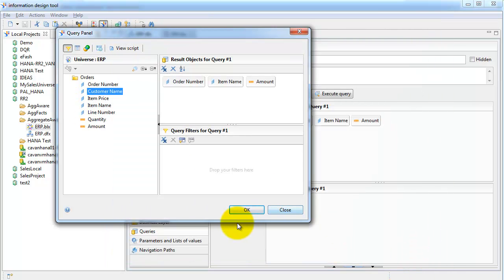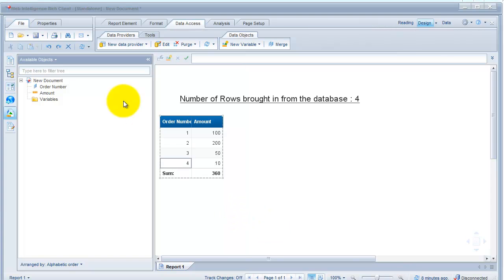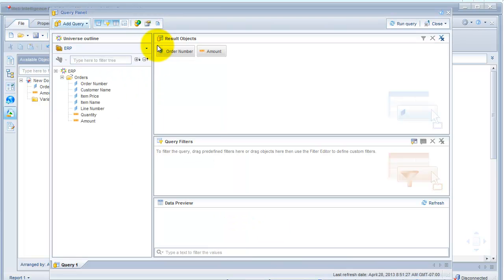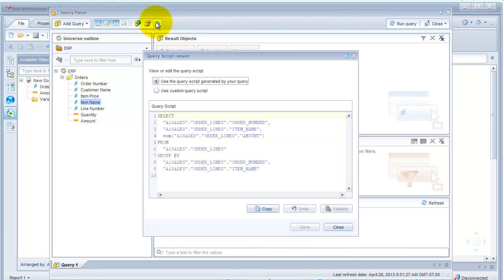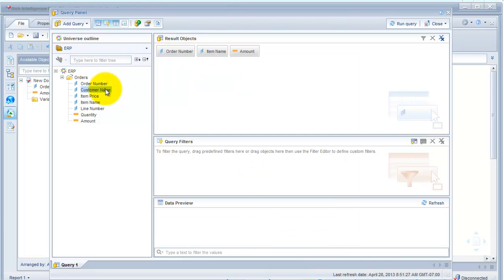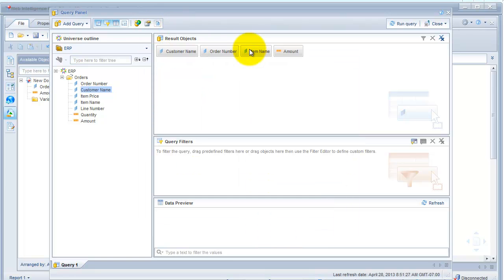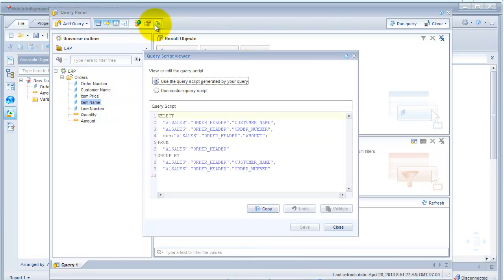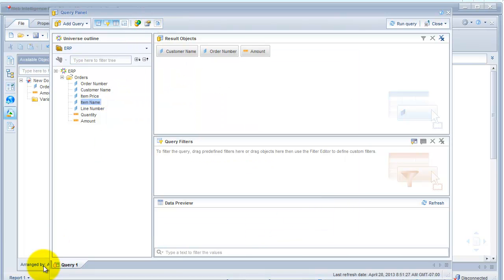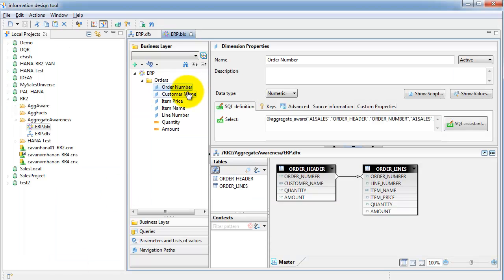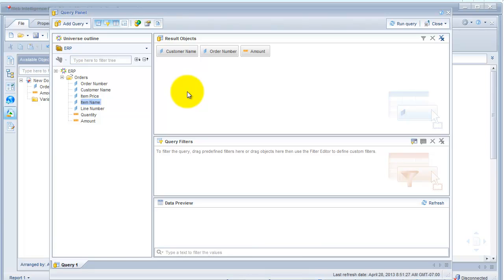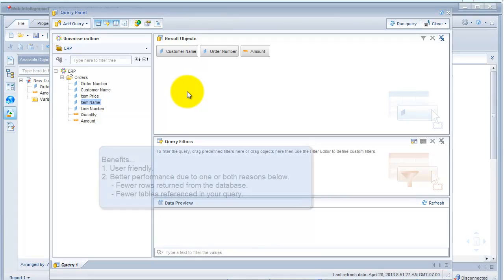Let me quickly show it in WebI. In my WebI report, I bring in order number and amount — it's coming from the header table. When I bring in item name, it goes to the line table. Customer name is always going to come from the header table regardless of whether I select item name or not, because it's only available in the header table — and for that reason I have not set up aggregate awareness on customer name.